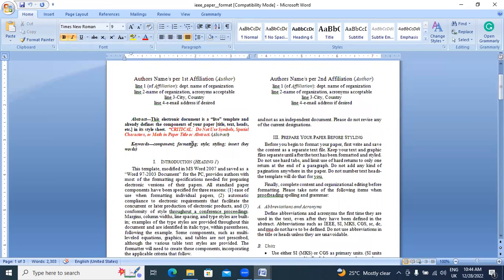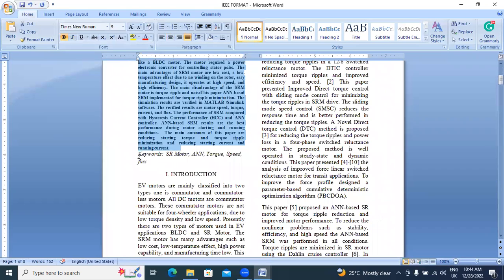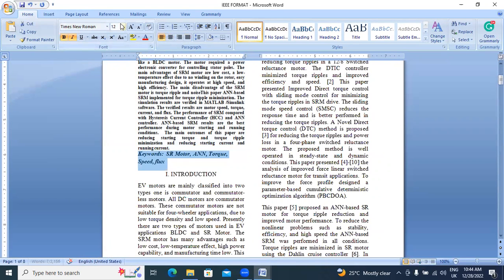Next, keywords. In the IEEE template, keywords are 9pt and bold. Keywords heading and content are both 9pt and bold.